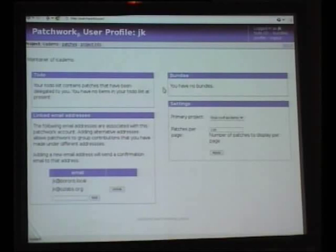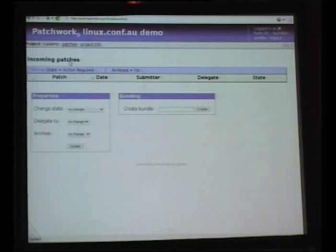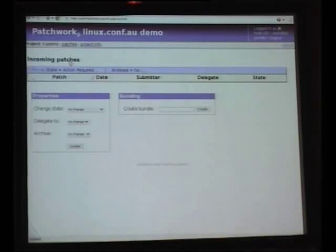Patchwork knows that I'm a maintainer, and if I log in with my account, I get this user profile page with some information about my status in patchwork. More importantly, it's got a link to the project page. This is the list of patches that are currently pending for my Hello World project. As you can see, there's no patches there — and this is our happy state of maintainership. We don't have any patches here, everything is cool.